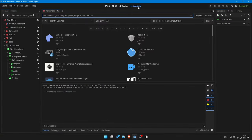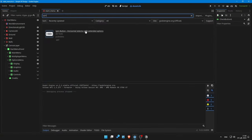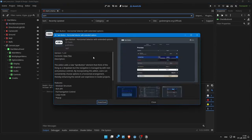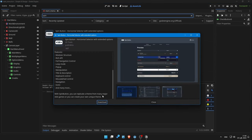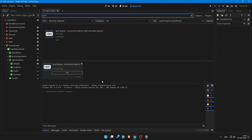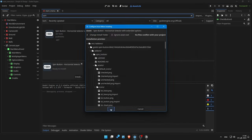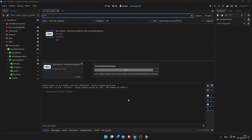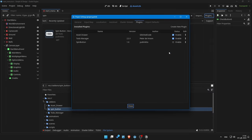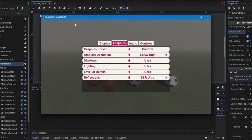Fortunately there is a plugin in the Garao Asset Library called Spin Button, which adds support for a new type of button. Let's install it and add some options.